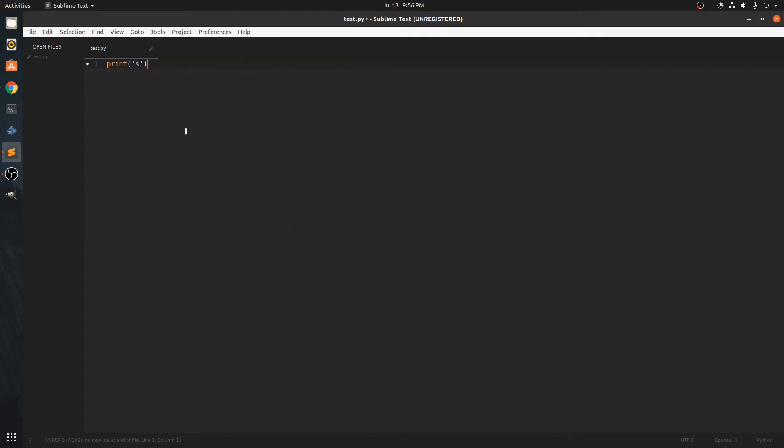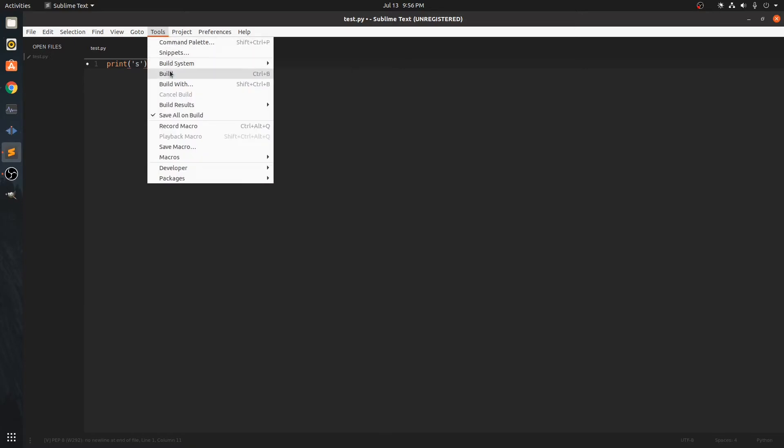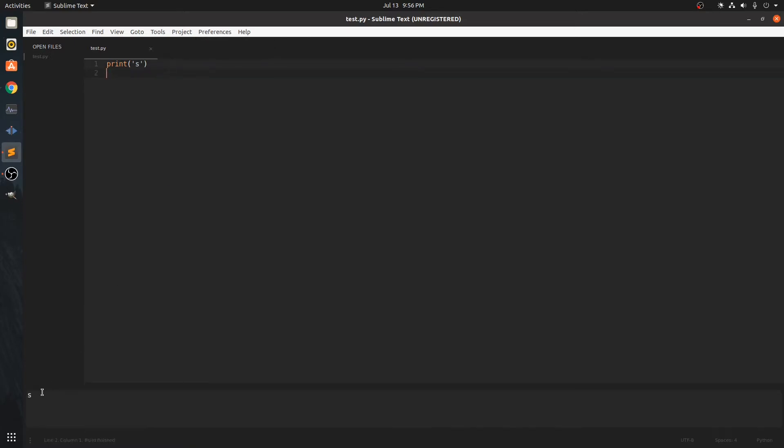Now we are going to build it. Build. And the output is S so it is working properly.